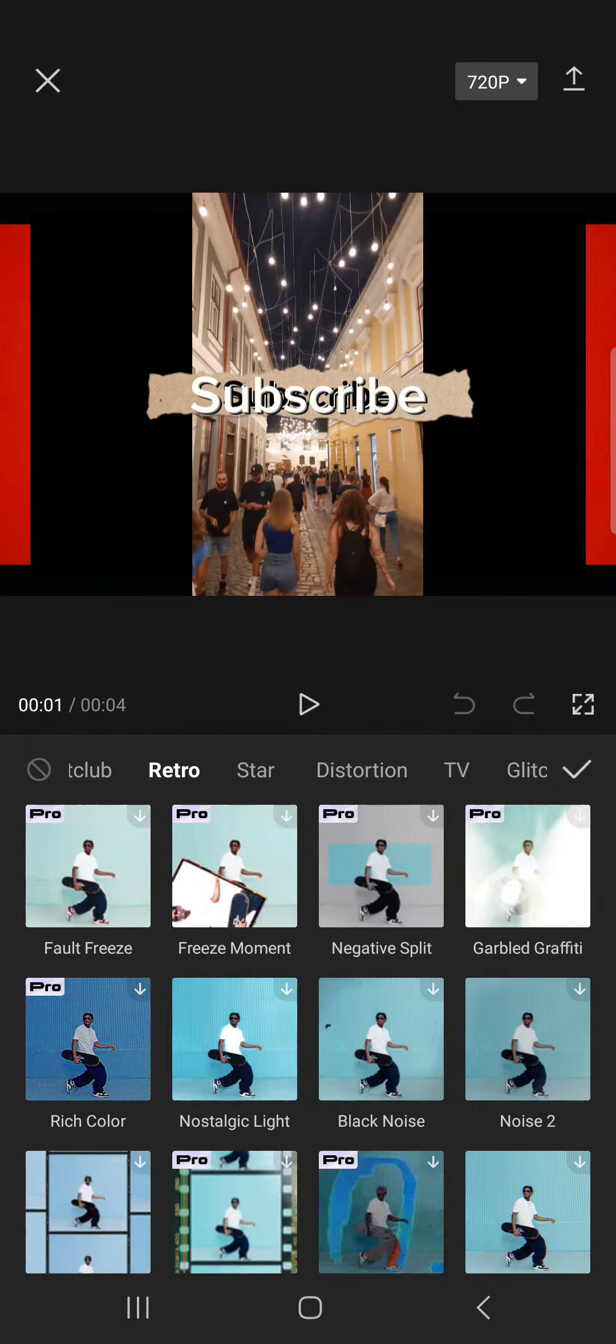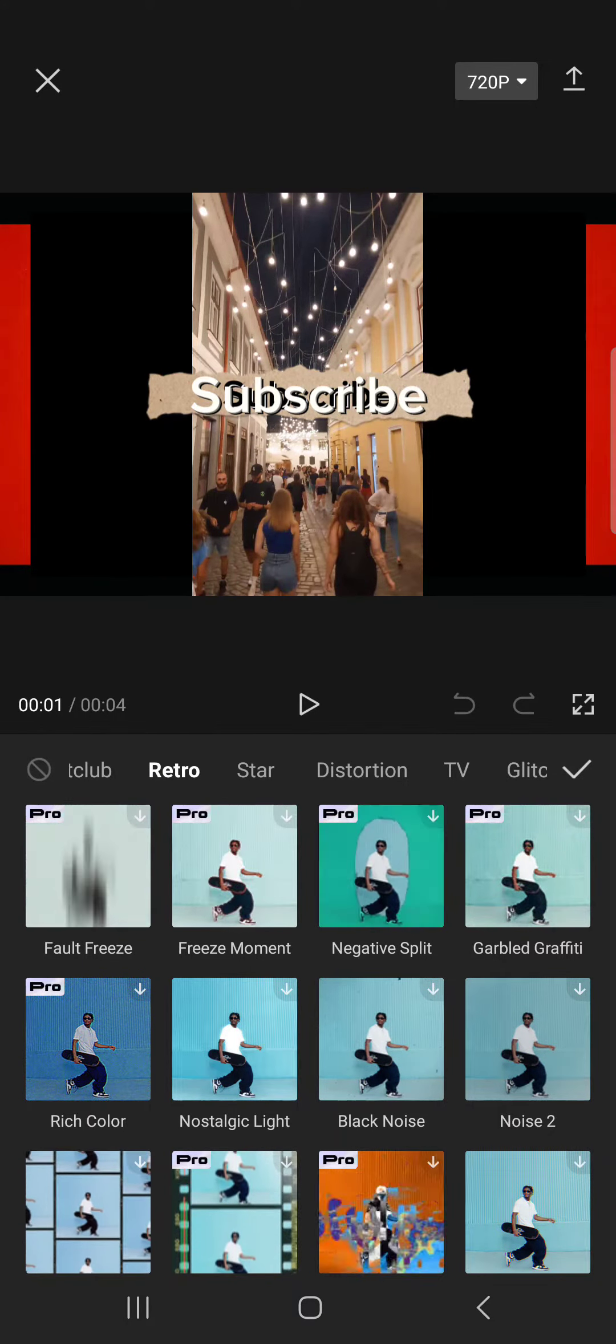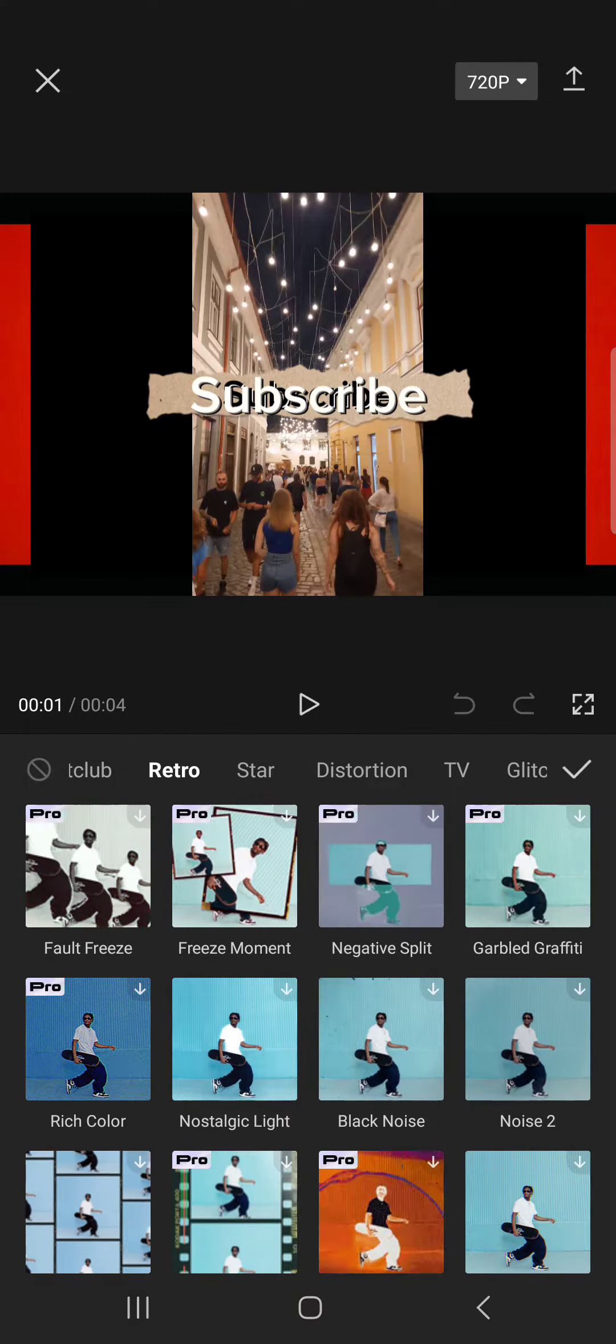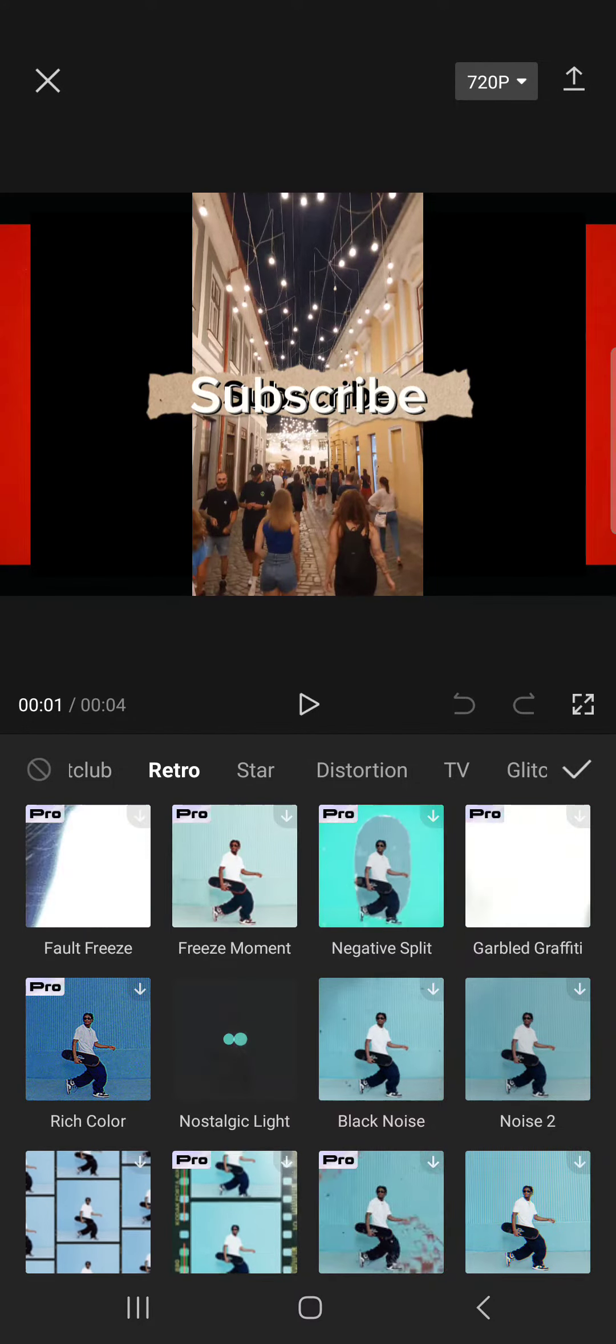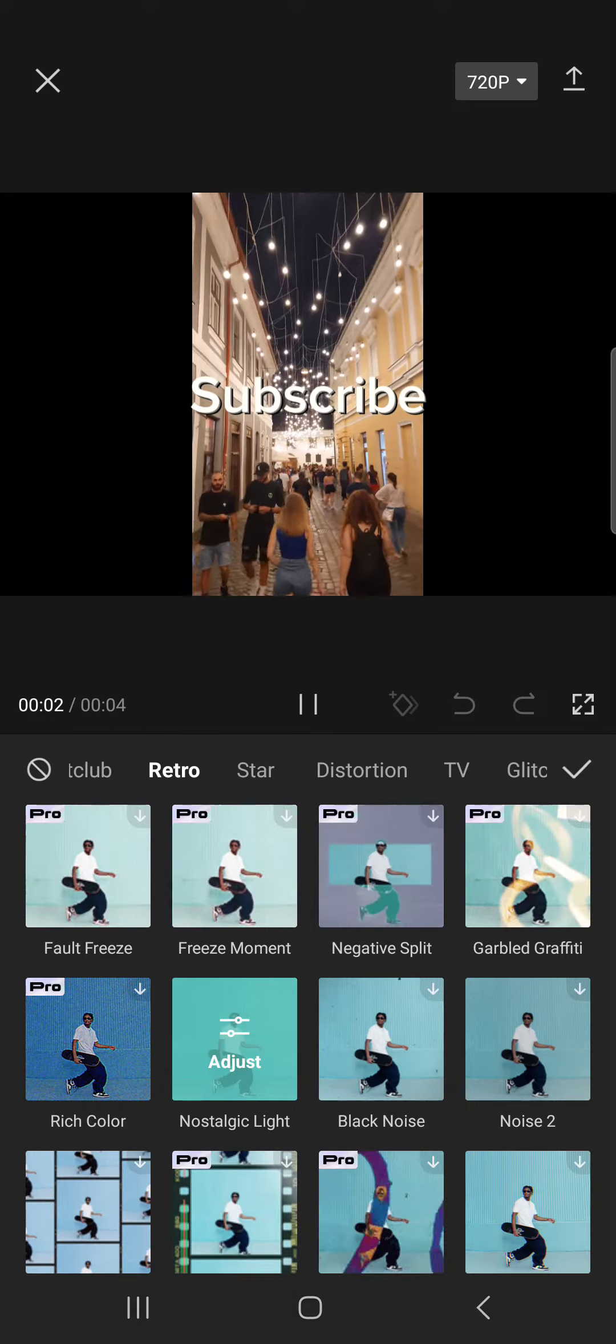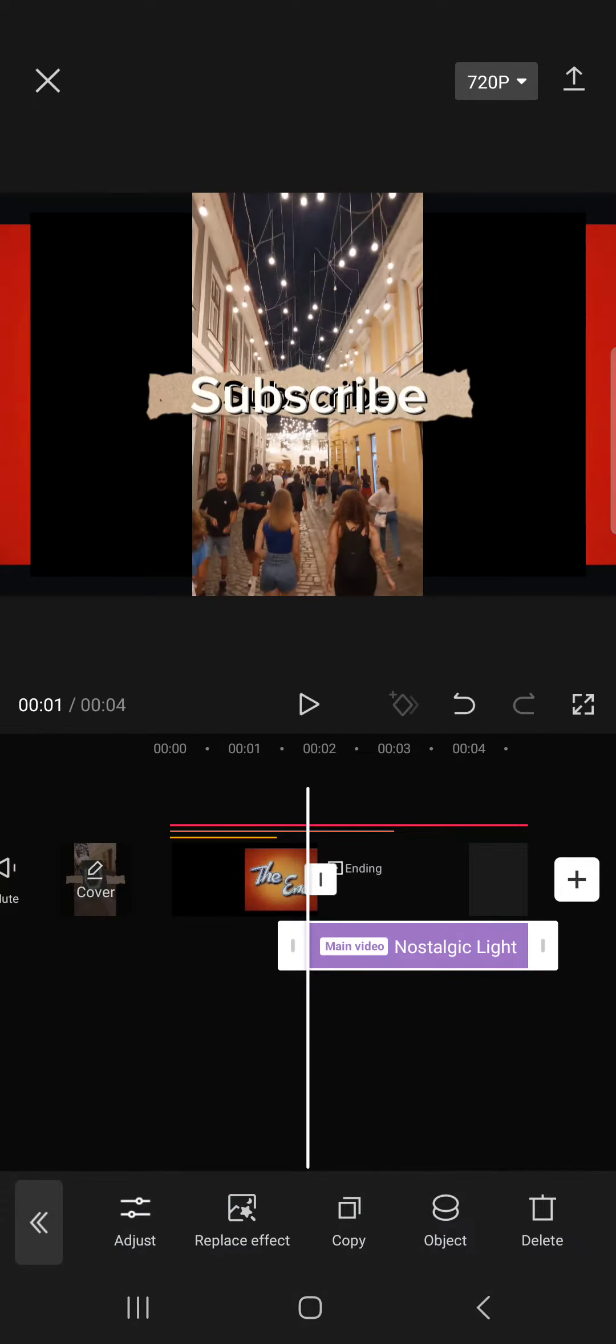After we select one, we just tap on it and then tap okay, and then it is applied to our video.